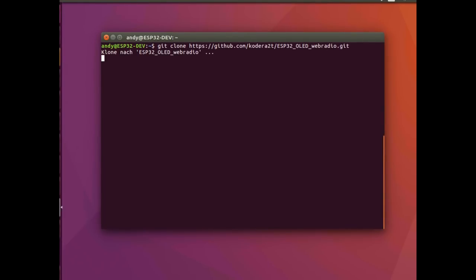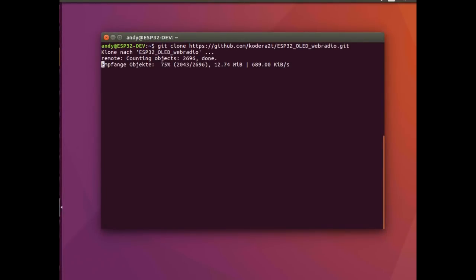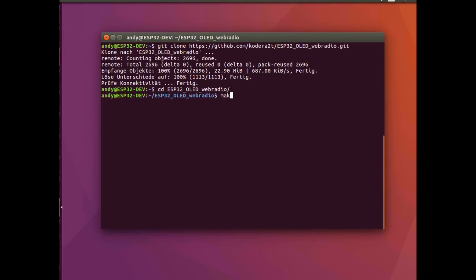So I will clone this repository to my ESP32 development virtual machine. That will take a bit of time because my DSL connection is not too fast at the moment. Once we have cloned that repository, I need to configure the build environment.